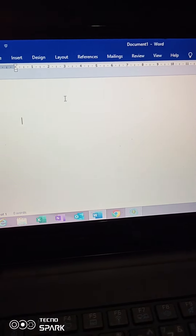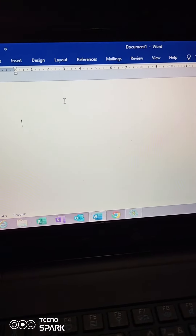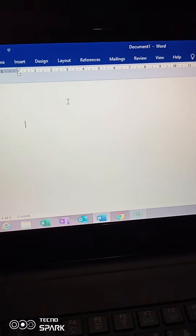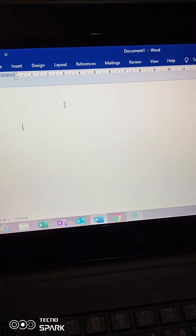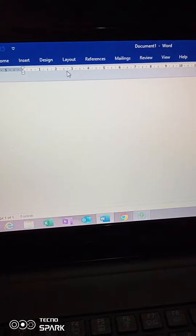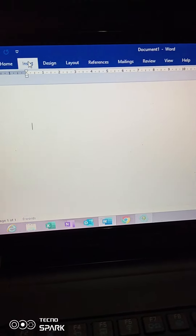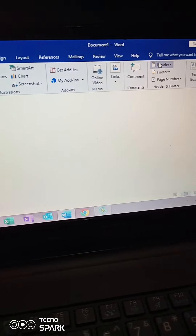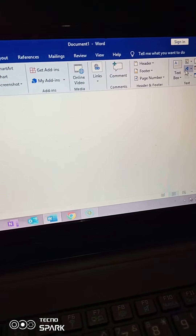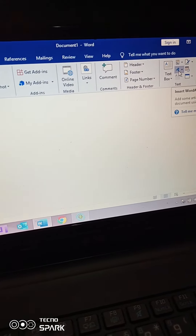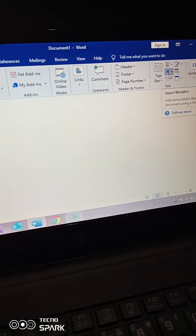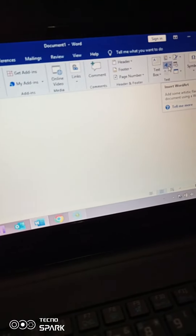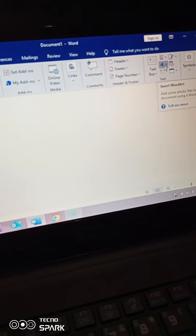Good morning, my name is Rosani. I want to show you how to insert WordArt. You go to the Insert tab and look for WordArt under Insert — it looks like a skewed A. Insert WordArt, and you click.